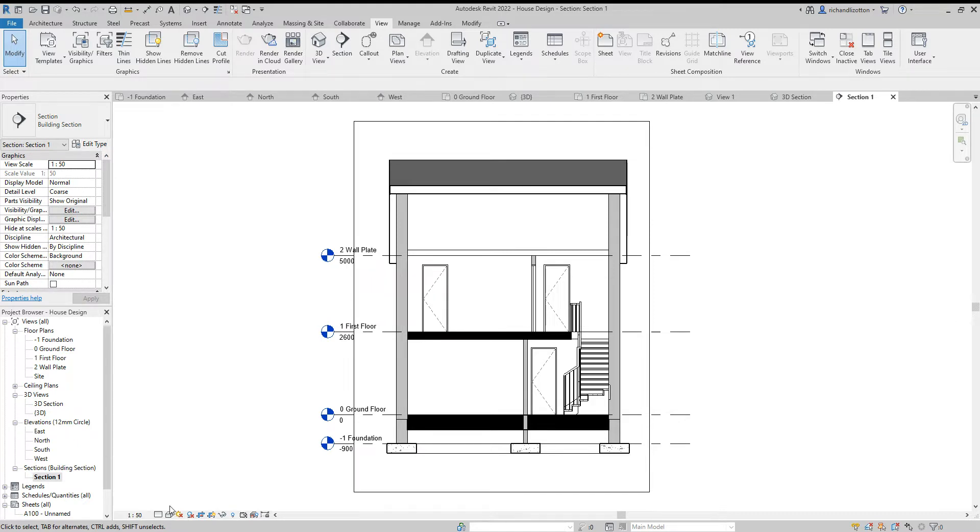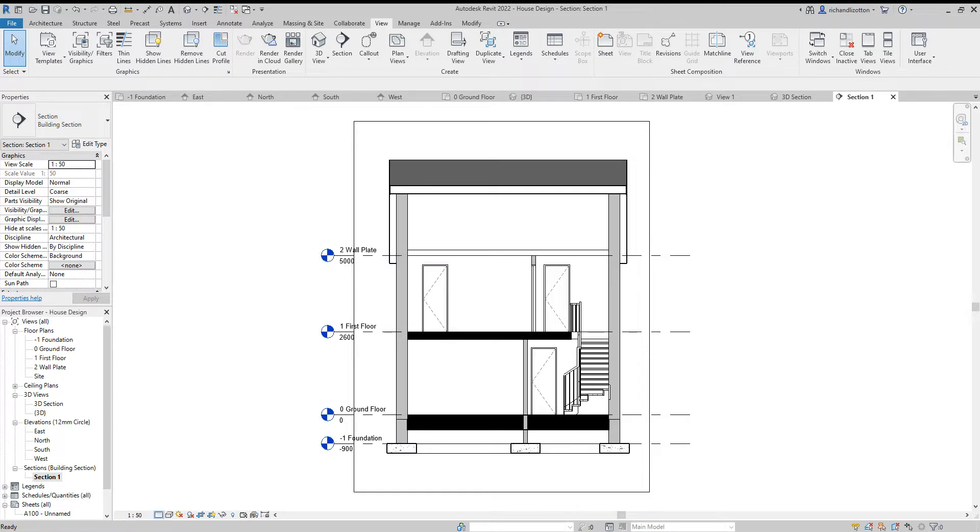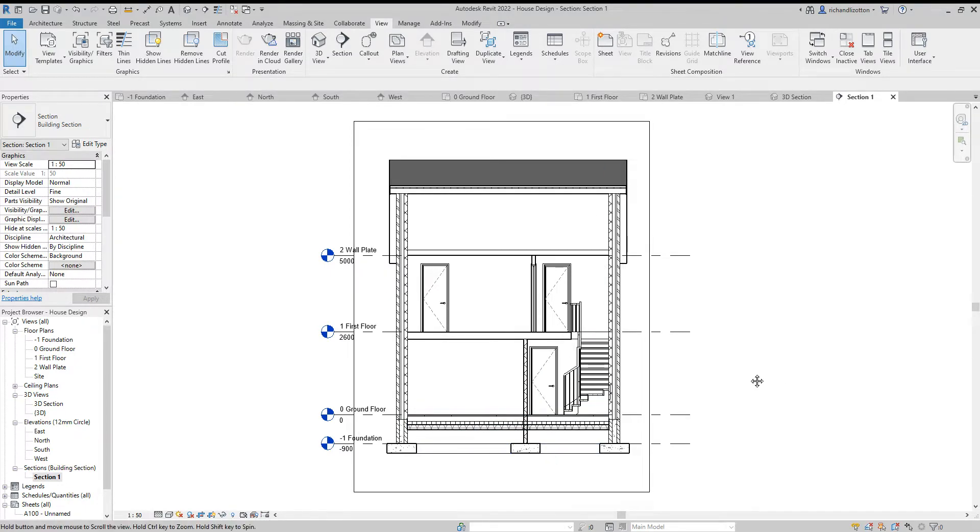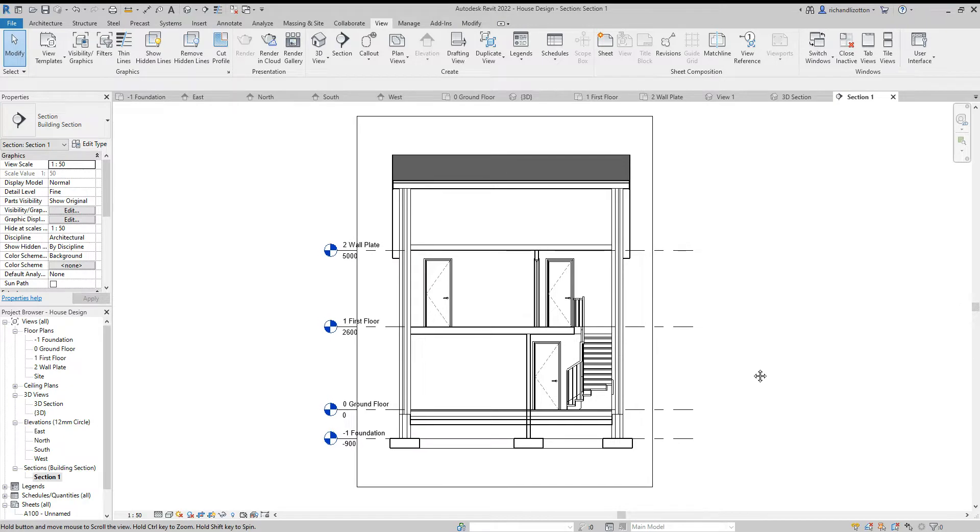Then down the bottom of the screen where we've got the scale we've also got the detail level. If we change that to fine we will then be able to see the hatching and the elements of the building and that starts to look a bit more attractive.